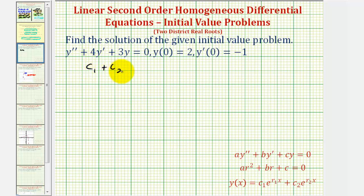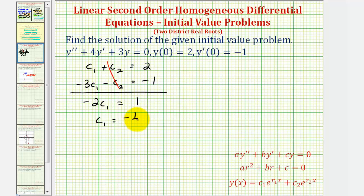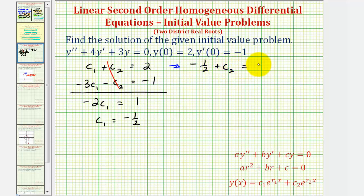We have c sub one plus c sub two equals positive two, and negative three c sub one minus c sub two equals negative one. Notice the c sub two terms are opposites, so we solve using addition. Adding the two equations, the c sub two terms simplify to zero, giving us negative two times c sub one equals positive one. Dividing both sides by negative two gives c sub one equals negative one-half. Substituting into the first equation: negative one-half plus c sub two equals two, so c sub two equals five-halves.